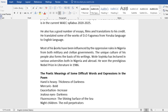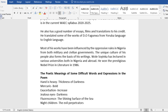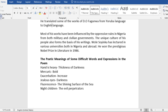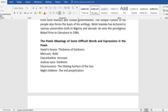Most of his works have been influenced by the oppressive rules in Nigeria from both military and civilian governments. The unique culture of his people also forms the basis of his writings. Wole Soyinka has lectured in various universities both in Nigeria and abroad. He won the prestigious Nobel Prize in Literature in 1986.